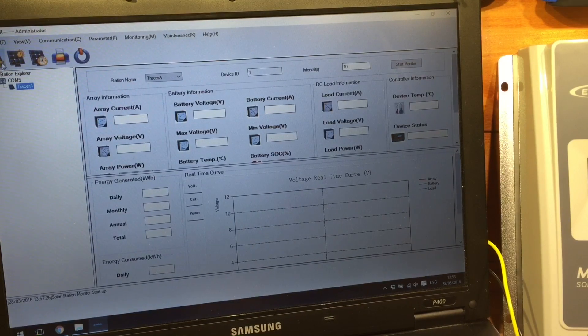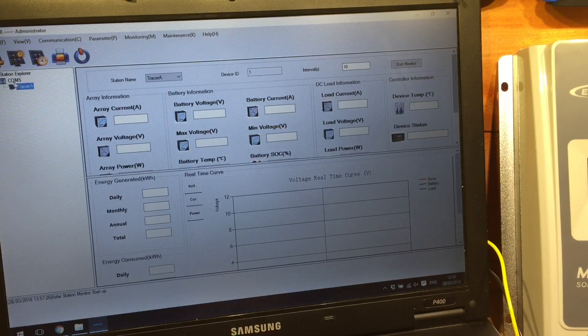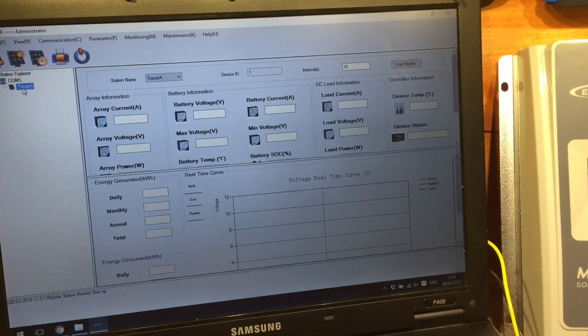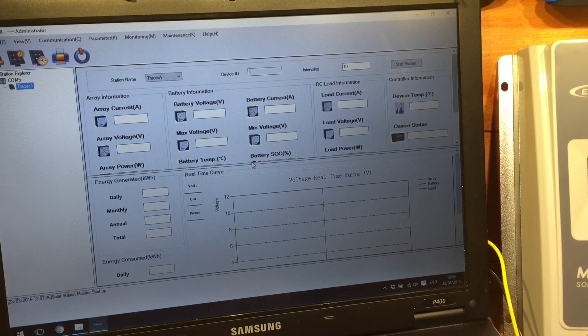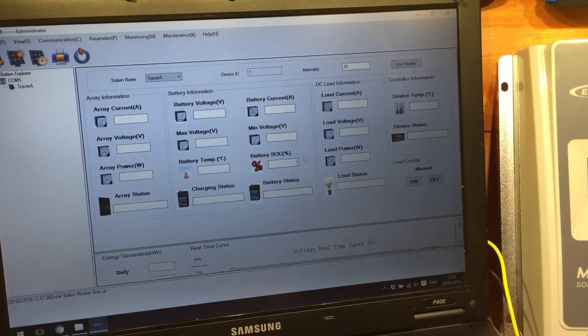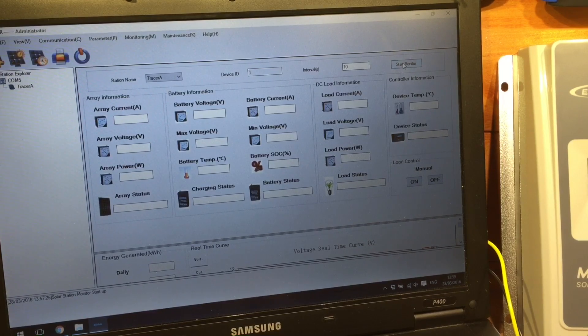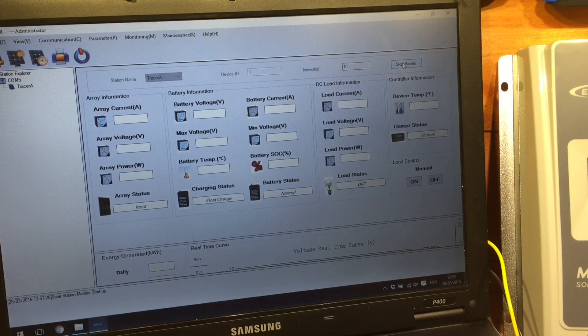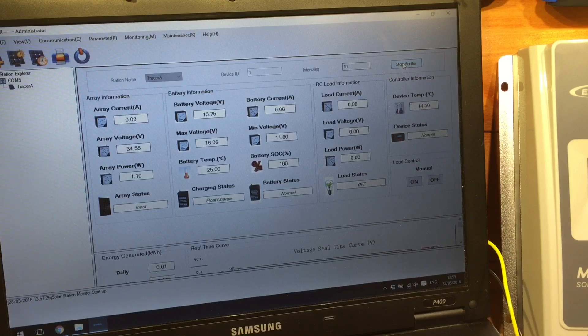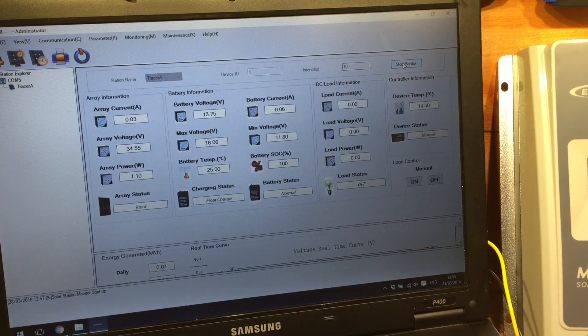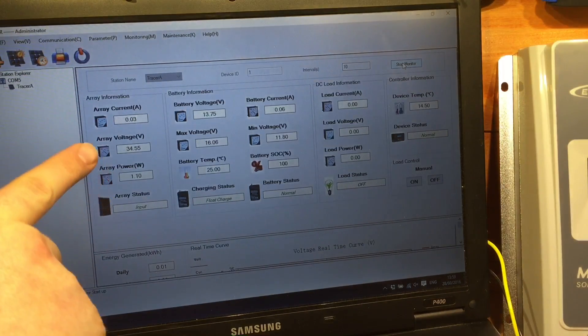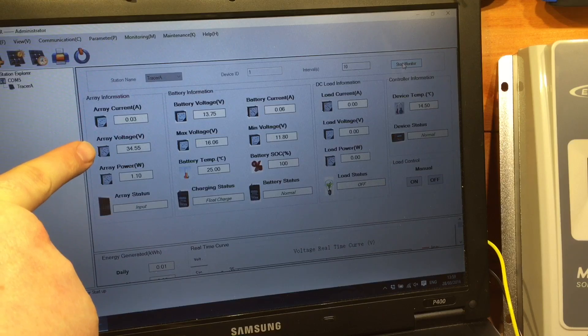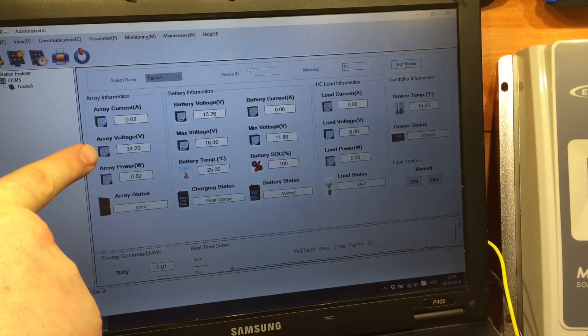As you can see on the left hand side, under COM port 5, we've got my Tracer A, and some information on the right hand side. Let's bring that down a bit. Start monitor. Excellent. So straight away, we can see my array today is at 35 volts.